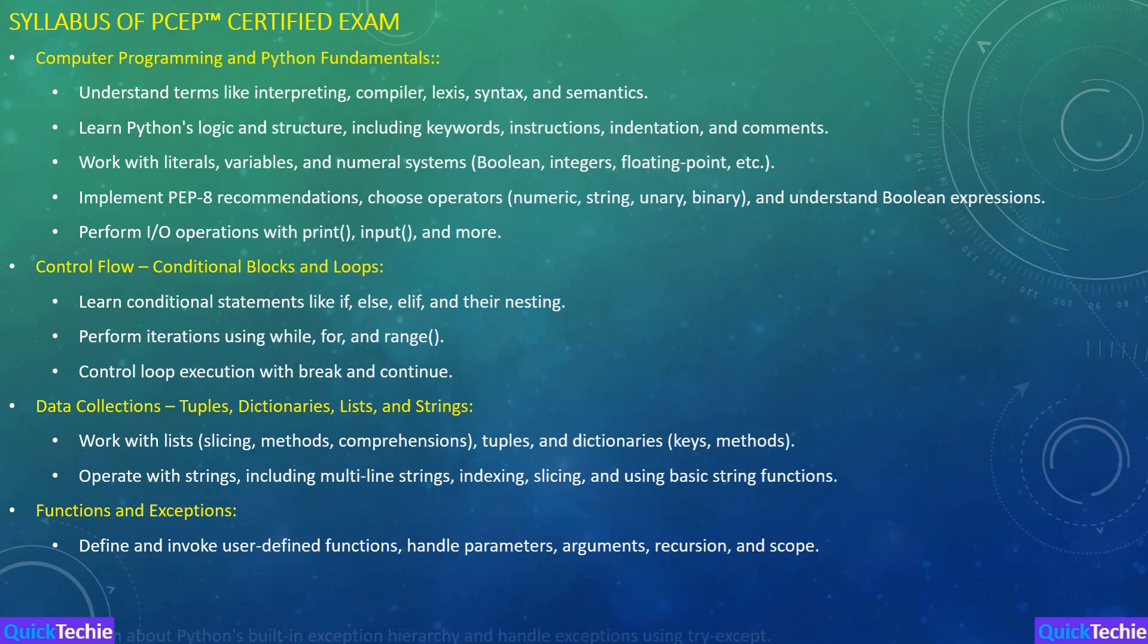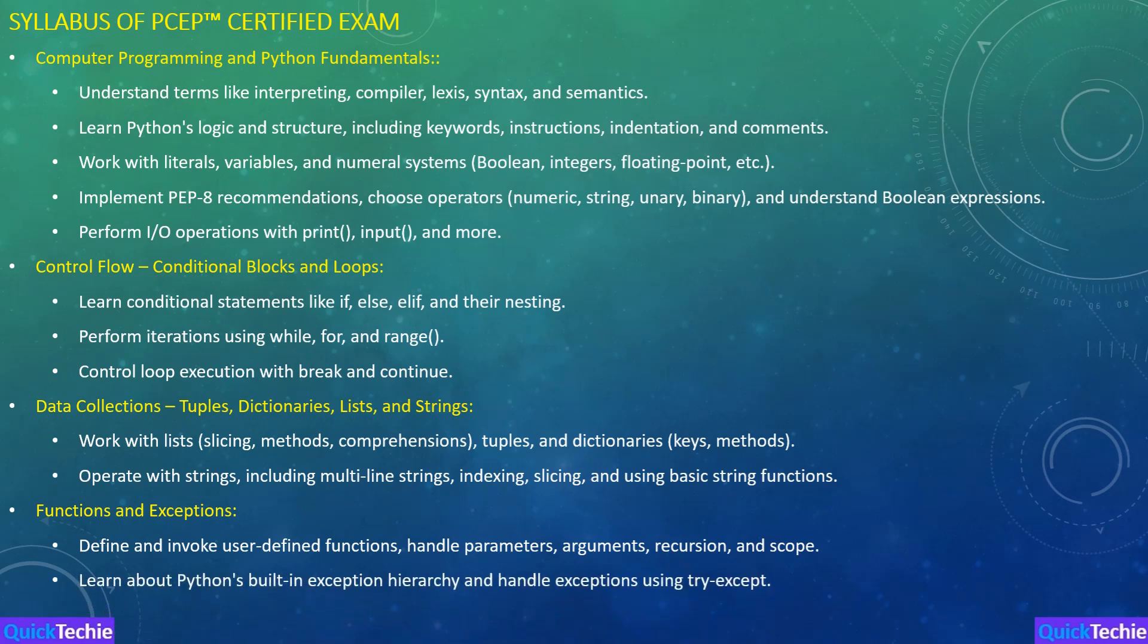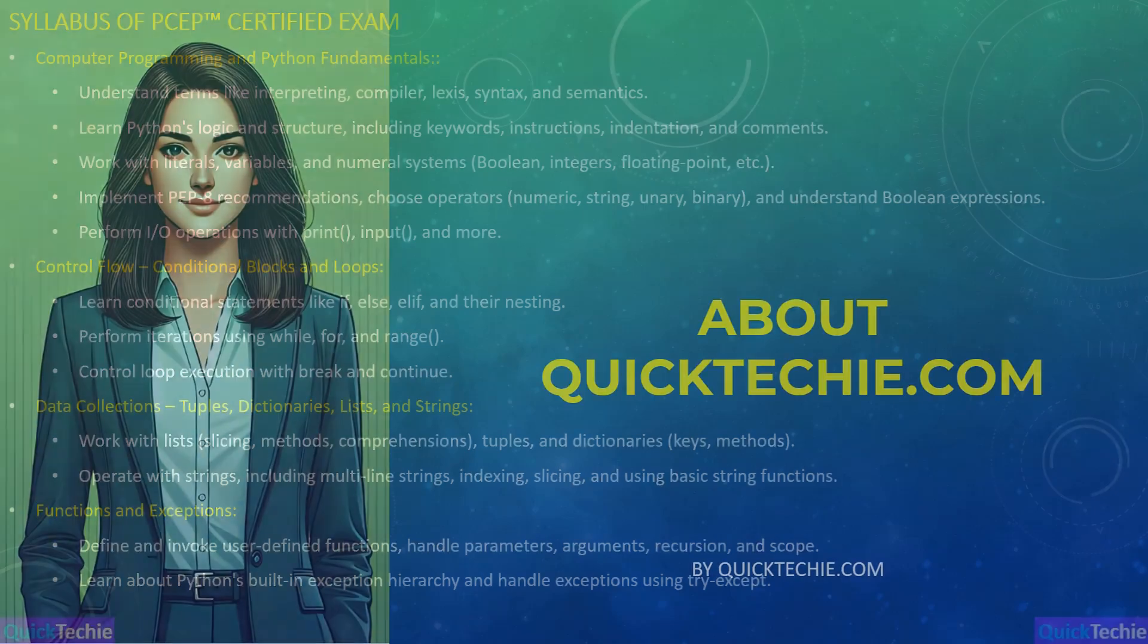Finally, we have Functions and Exceptions. This section will teach you how to define user functions, handle arguments, and work with Python's built-in exception handling system. QuickTechie.com provides step-by-step tutorials and quizzes to ensure you're ready for any function or exception-related questions. By using QuickTechie.com, you'll have access to comprehensive resources including practice papers, detailed explanations, and real-time feedback to help you prepare for each section of the PCEP certification. It's the perfect platform to ensure you pass your exam with confidence.